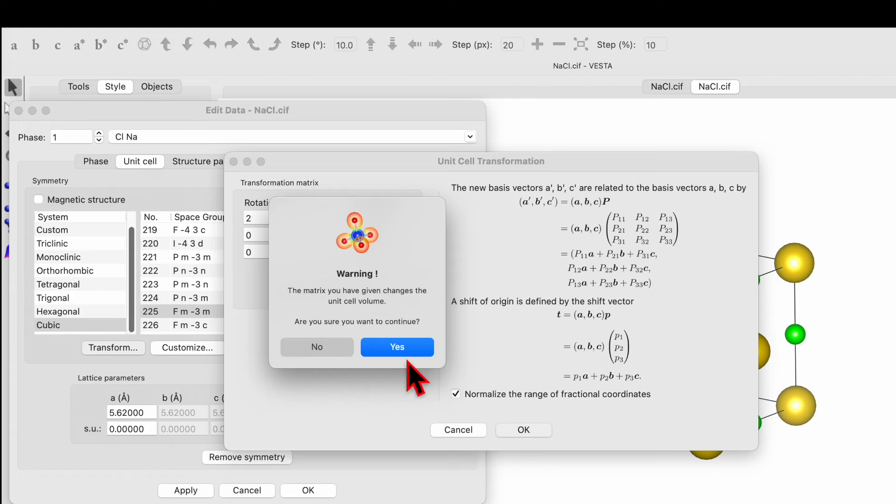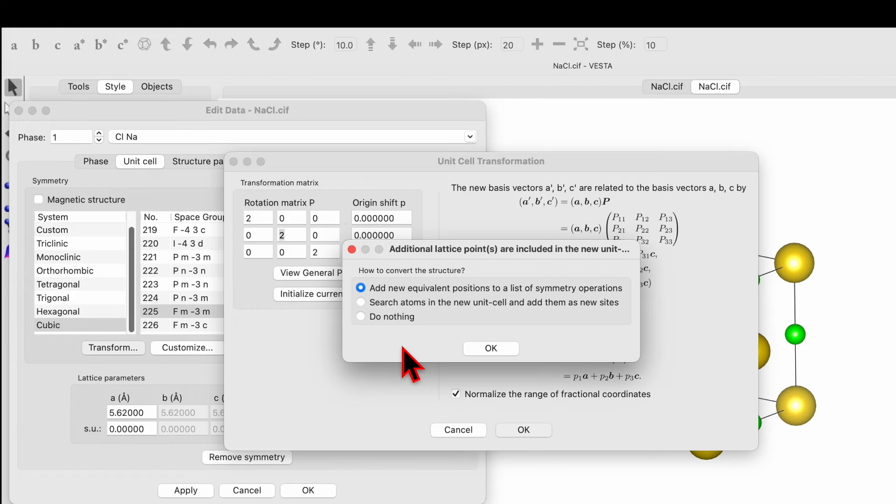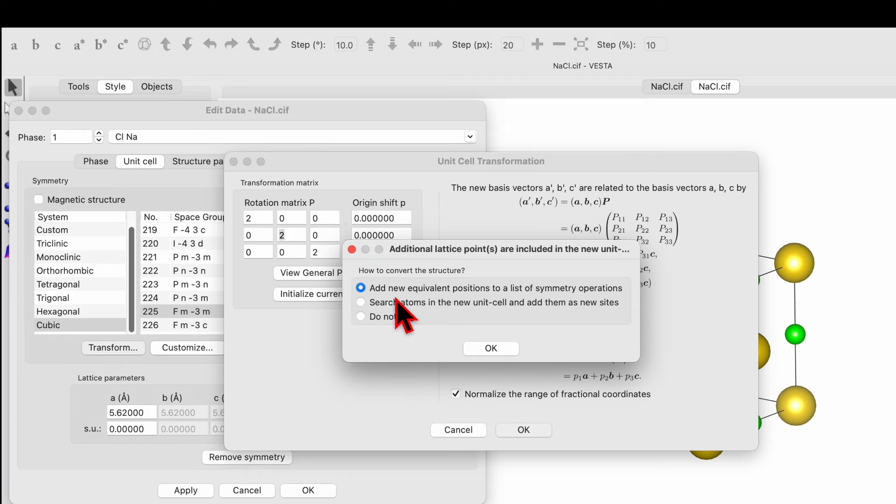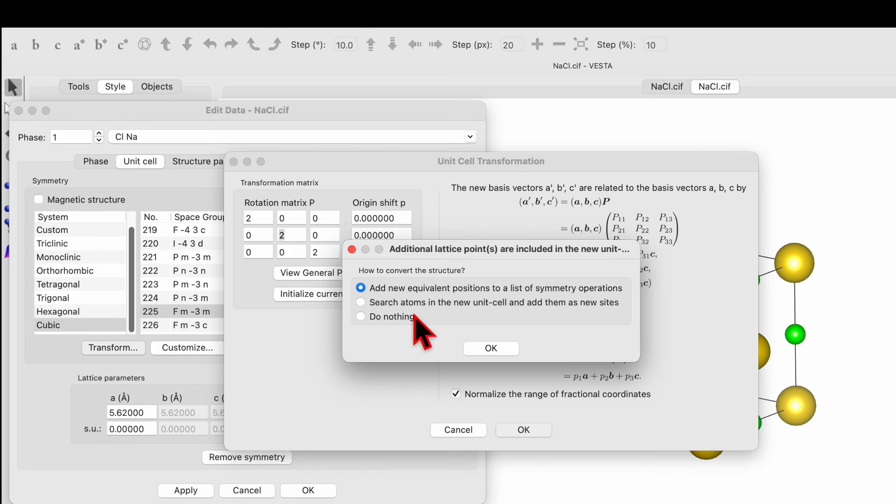Click yes and it will ask you add a new equivalent position to the list of symmetric operations, search atom in the new unit cell and add them as a new site, do nothing. So just check the default option, that's number one.